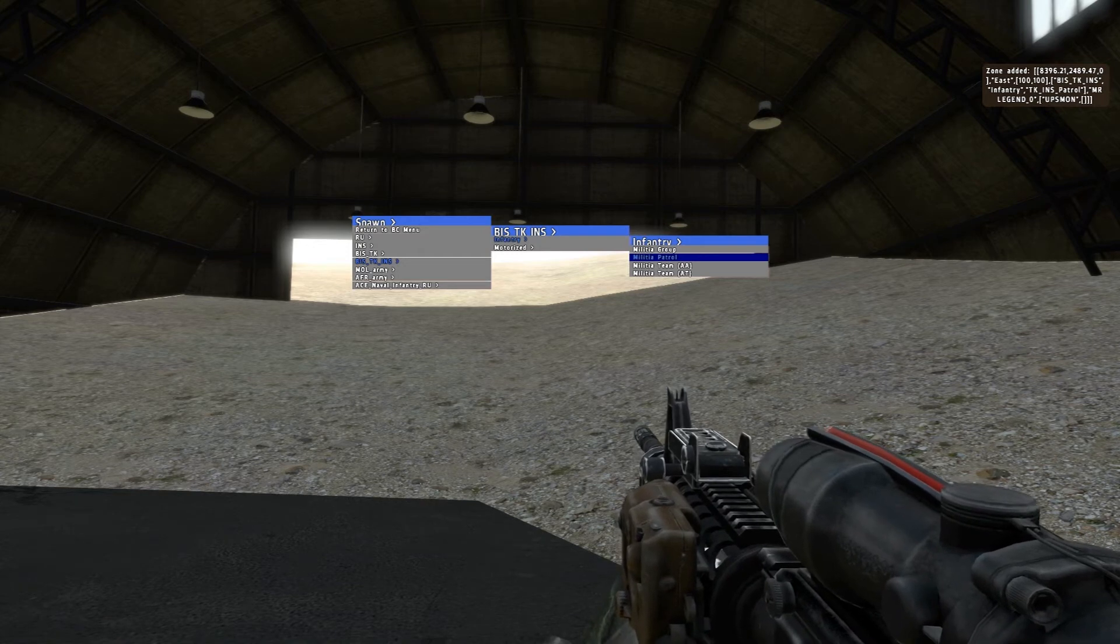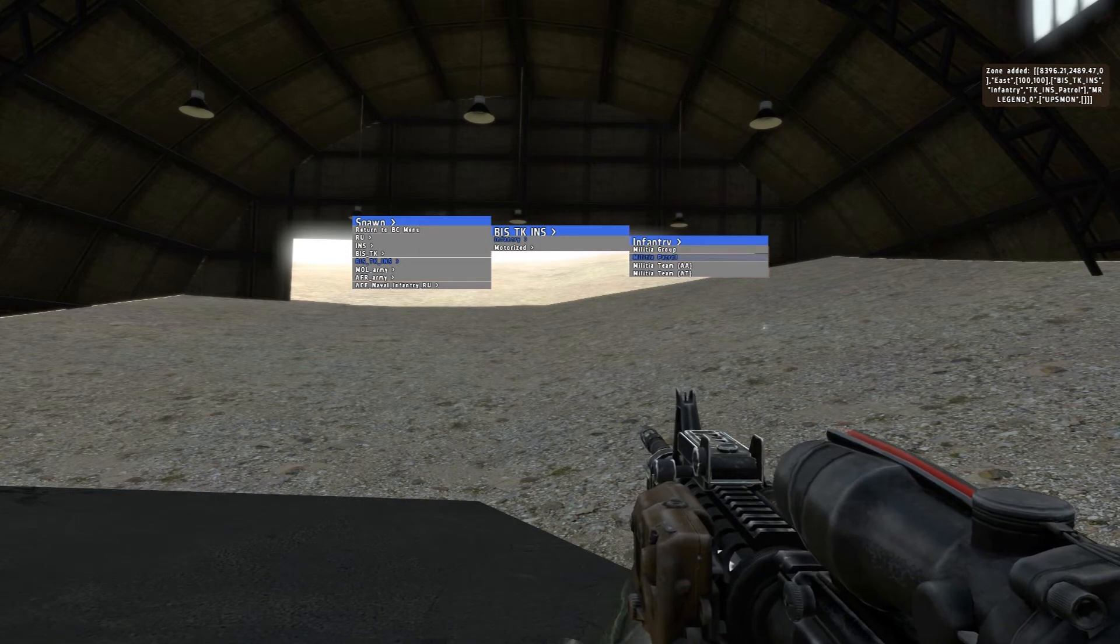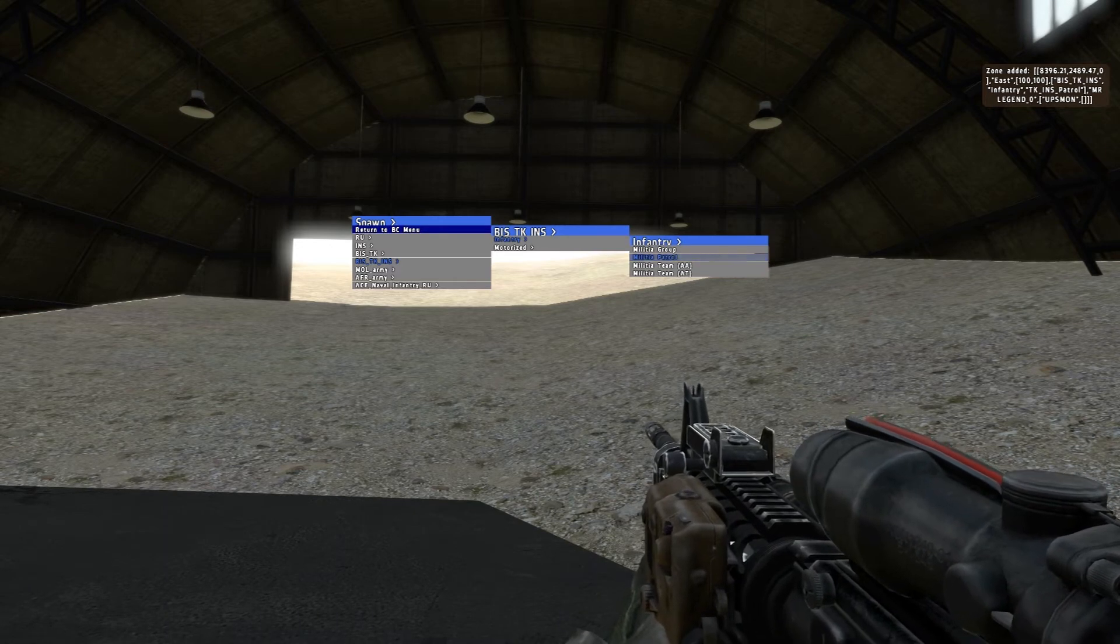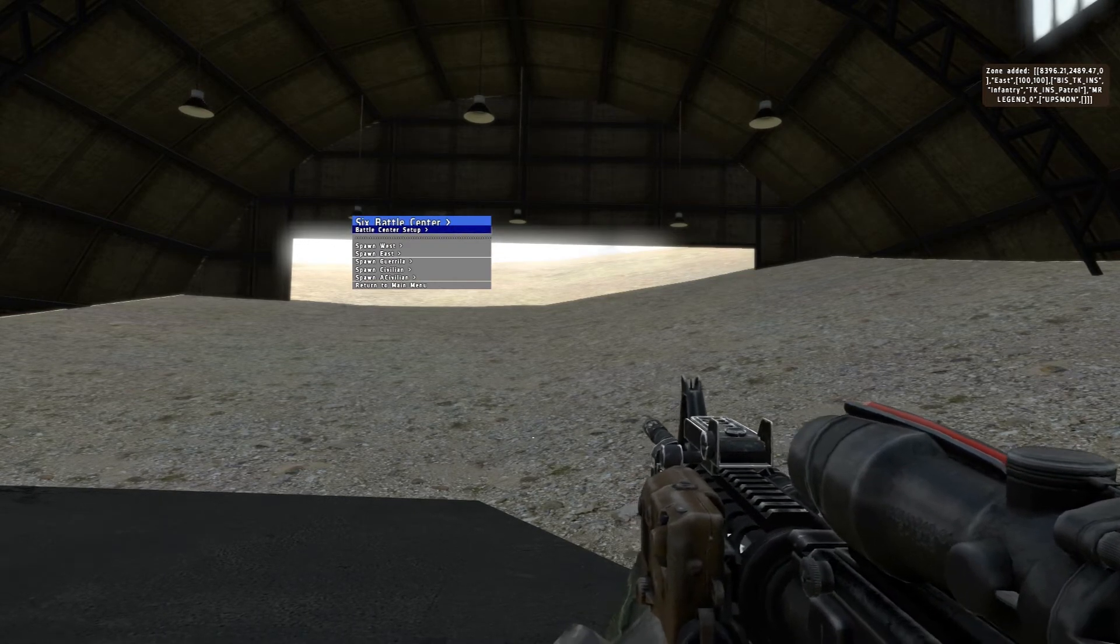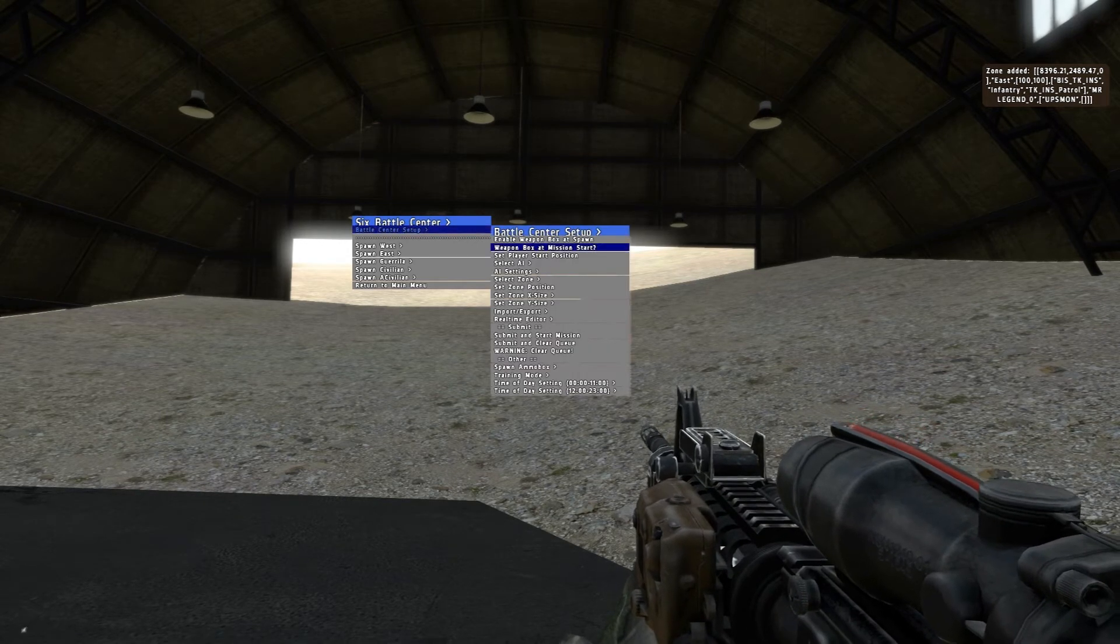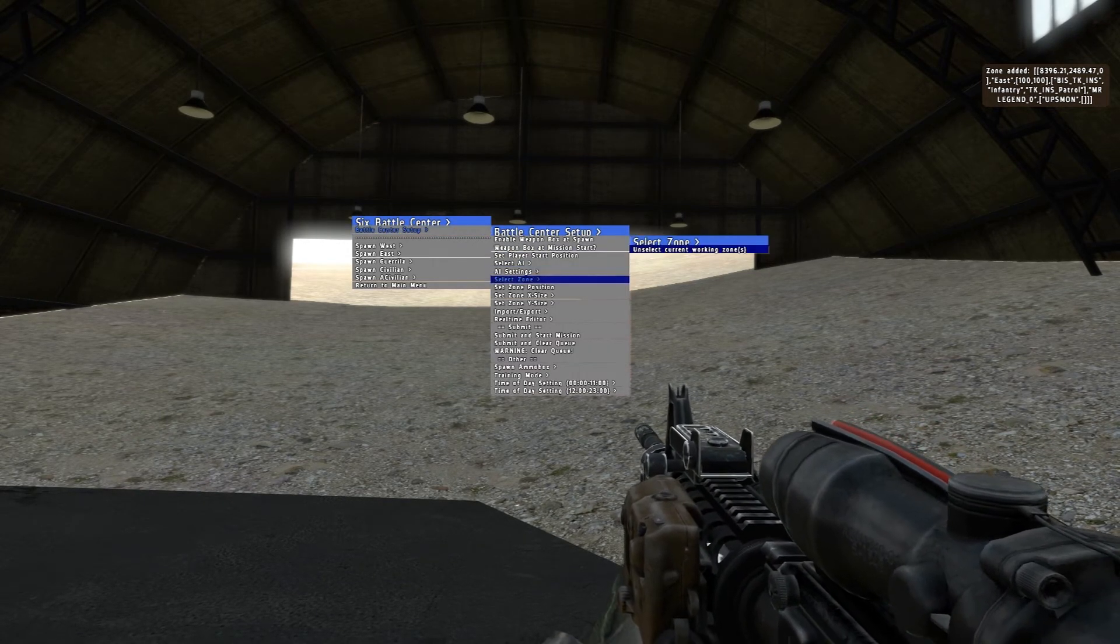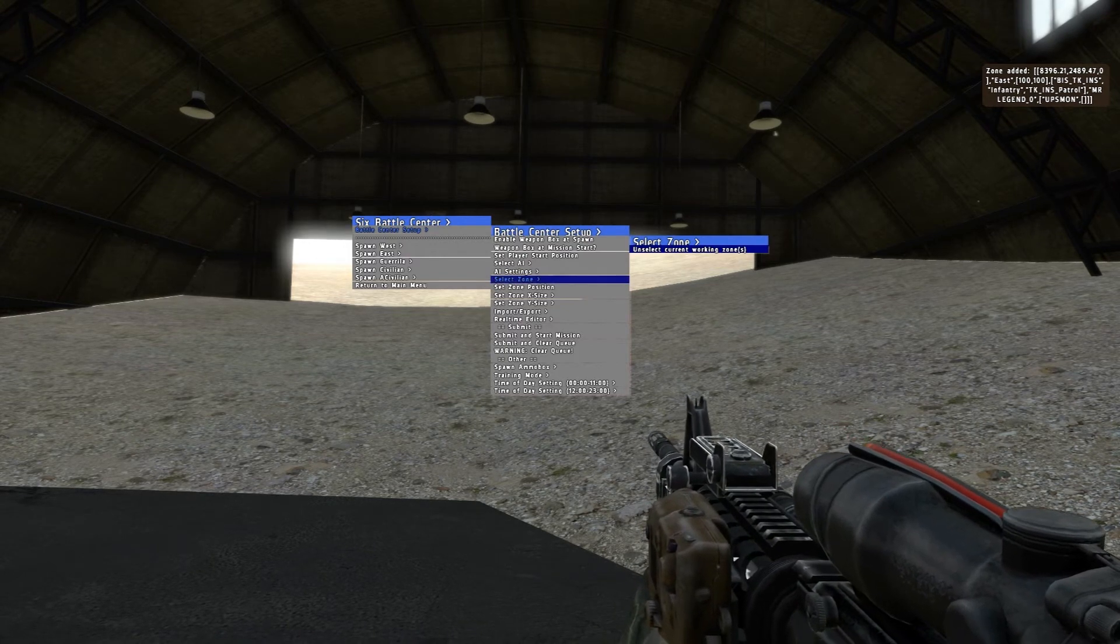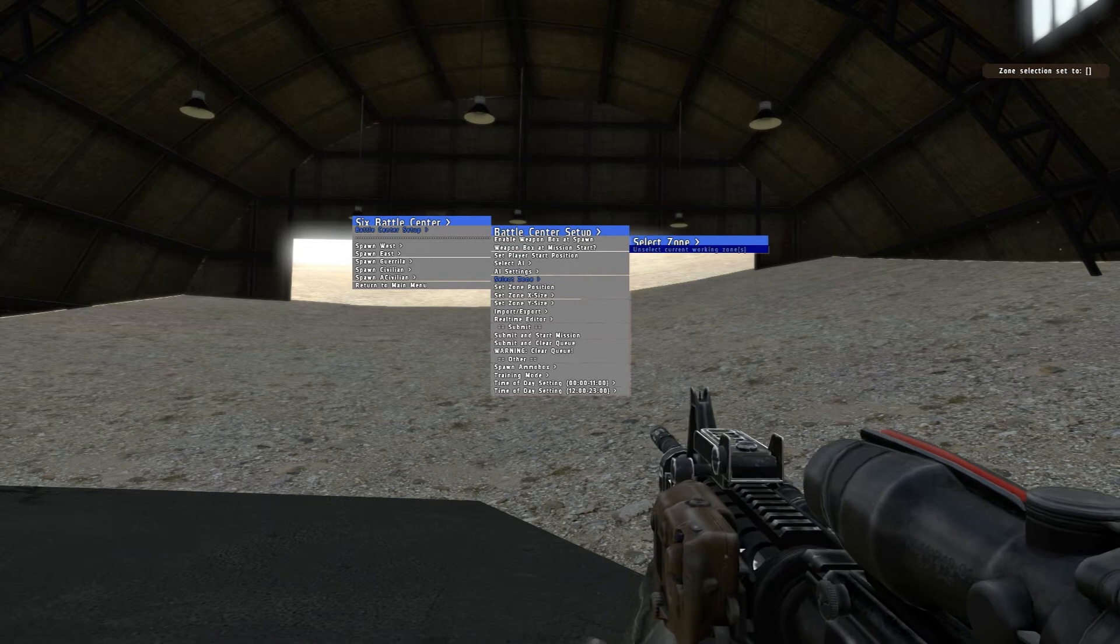Now over here in the upper right-hand corner it says 'zone added'. So now that I set that up, I'm gonna go return to BC menu, battle center setup, and I'm gonna go to select zone to unselect the zone. I guess this means that I'm done working with that zone.